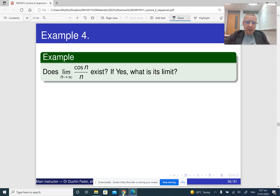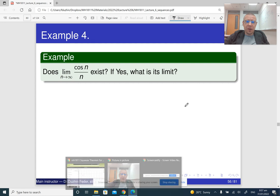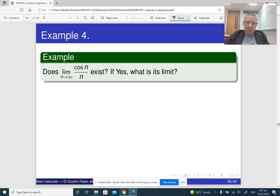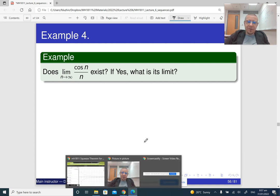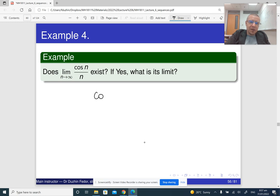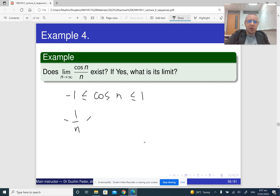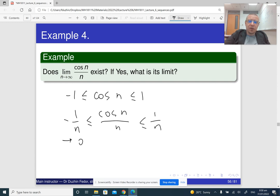Here is an illustration. So for cosine n over n — basically, cosine n is between negative 1 and 1. So divided by n, we get: minus 1 over n is less than or equal to cosine n divided by n, less than or equal to 1 over n. This approaches 0, this approaches 0, so whatever is in between also approaches 0.